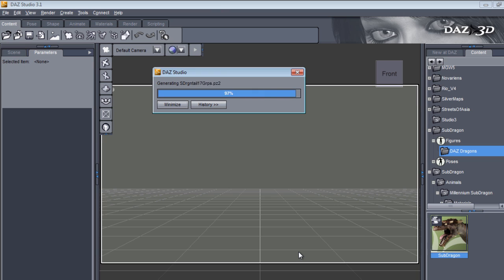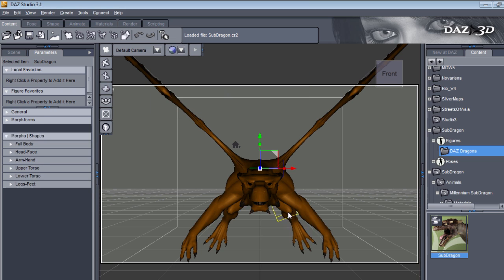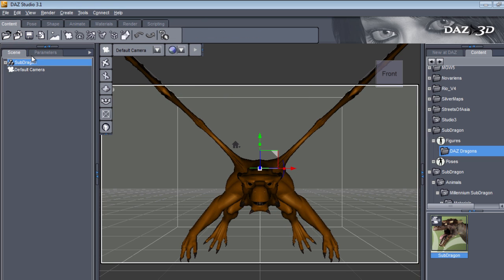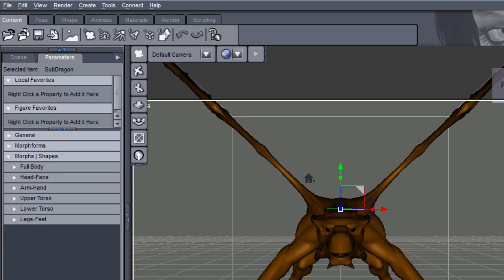And now Studio will go through the same exact series of steps, except that it will not subdivide the figure at the end. We can verify that through the Parameters tab in the same way as before. So here is our figure — we make sure it's selected, go to Parameters, and there is no subdivision section. That confirms it worked.